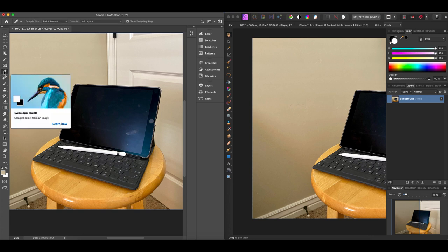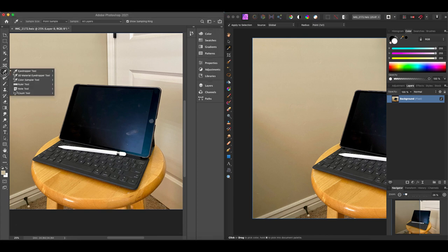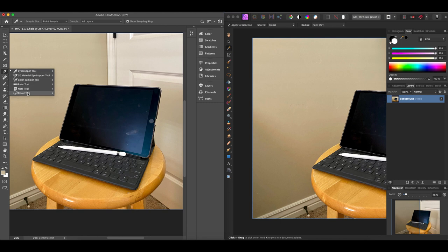Next is the eyedropper tool, a tried and true tool important to many photographers and designers. The corresponding tool in Affinity Photo is the color picker tool. Underneath the eyedropper in Photoshop, there are additional tools: the 3D material eyedropper, color sampler, ruler, note, and count tools — and those are just not present in Affinity Photo. If any of those are crucial to your workflow, let me know in the comments, as they could be a reason you'd need to stay with Photoshop.